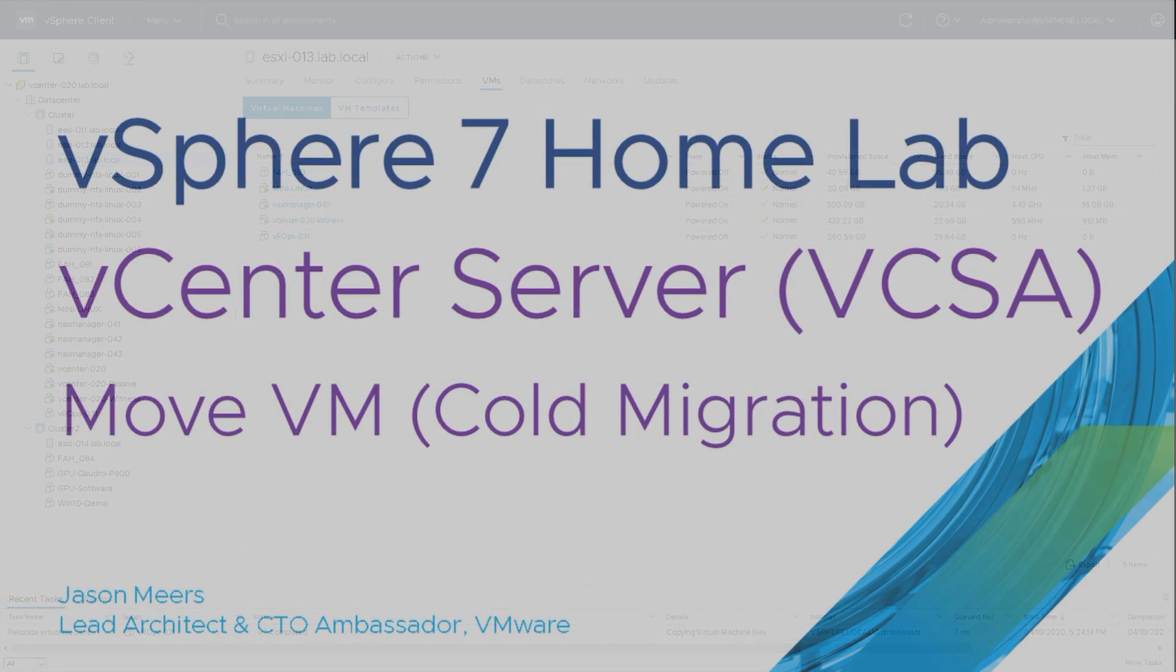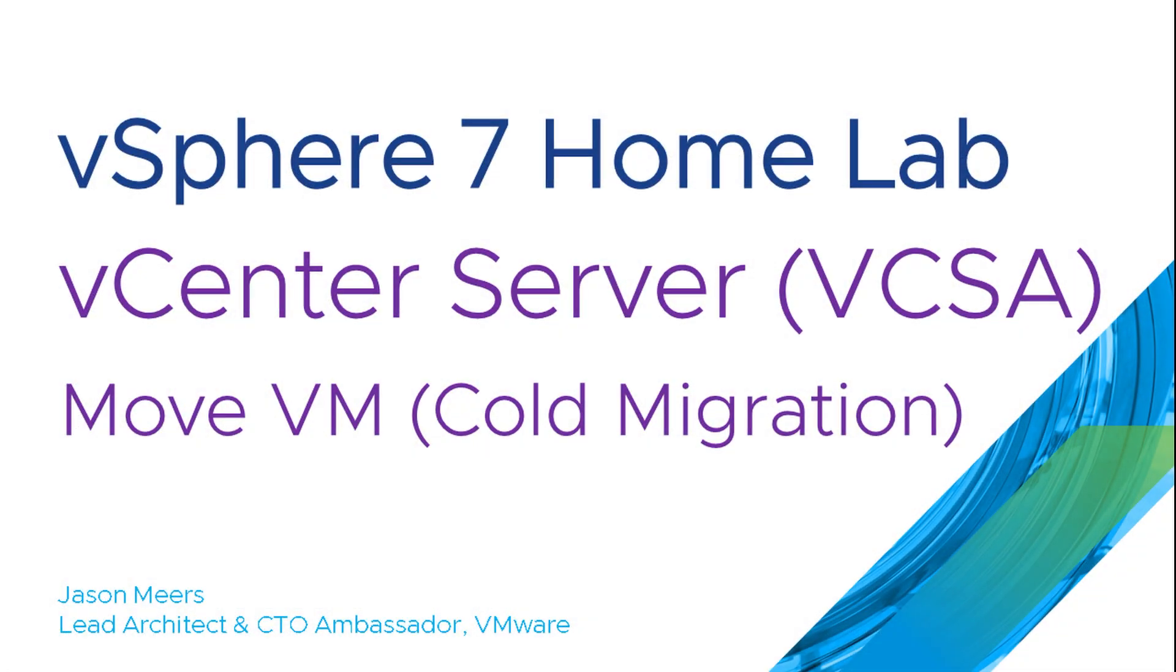So that was vCenter Server, Move a VM or Cold Migration, part of the vSphere 7 Home Lab series. Thank you very much for your time and I hope you found that useful.